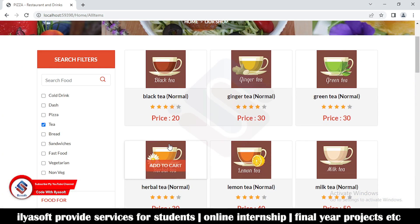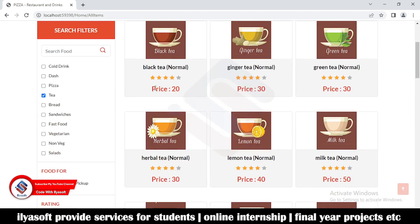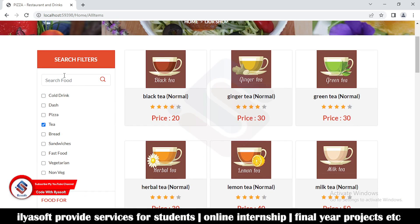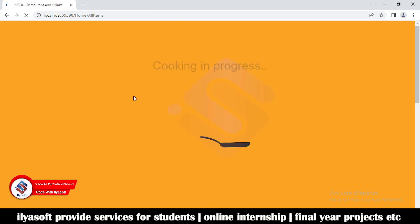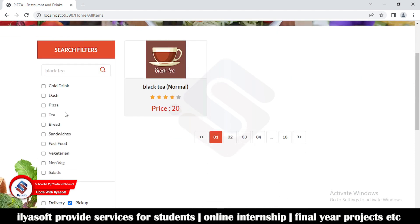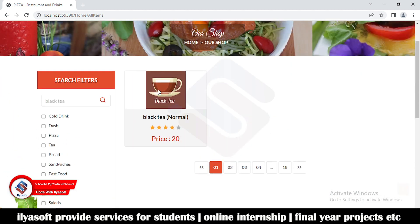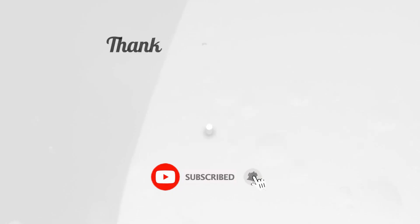Now the tea items are returned. I'm going to search for 'black tea' — the black tea is fetched from our shop. This completes the search filtering inside the shop. If you like the video, please subscribe to the Google Media Software channel.